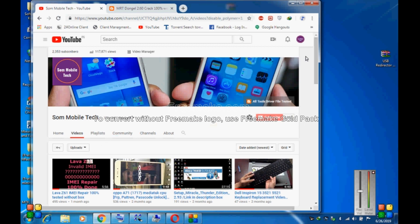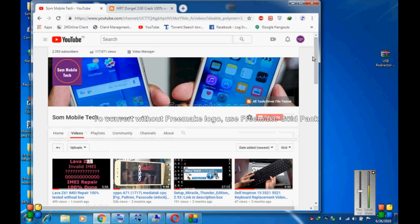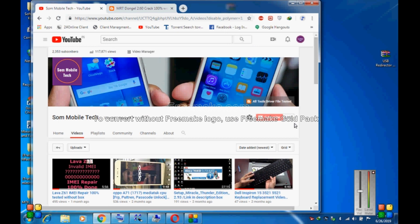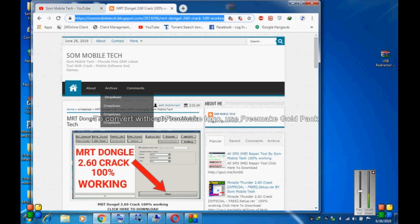This is my YouTube channel. Please subscribe to my channel. After subscribing, click on the bell icon for more updates.